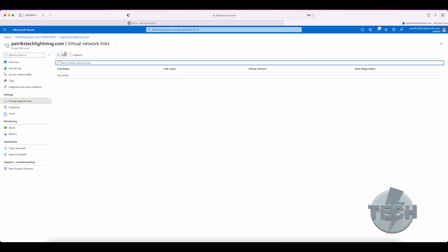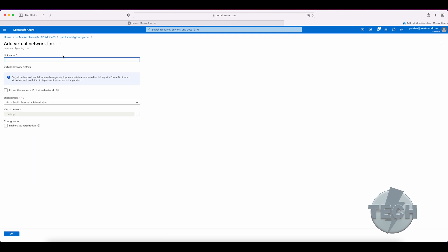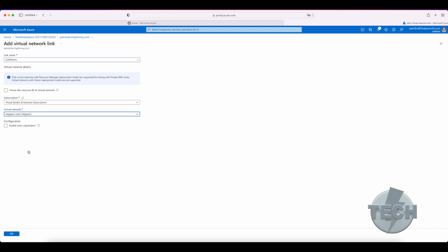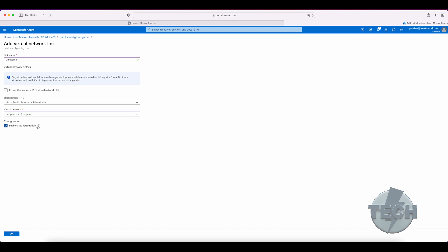In order to link them, you just need to click on virtual network links on the left hand side. Click on add, enter a name of the network link and choose which virtual network to link. Now, the resources in that virtual network are now able to query the Azure private DNS zone. You have an option here to tick the box enable auto registration as well.